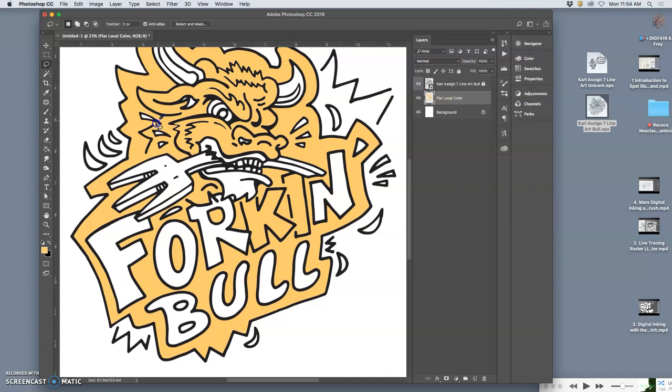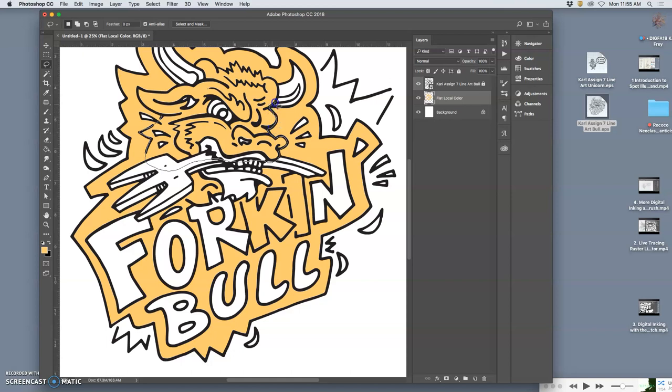And the way I can do that is with the lasso tool. I can pretty much trace around—it's pretty easy when it's underneath your black line work—and define this bull's head. Takes a little bit of patience. Some people like to do it with the pen tool and then convert it to a selection. I just like to do it by hand. I'm going to get the ear in there.